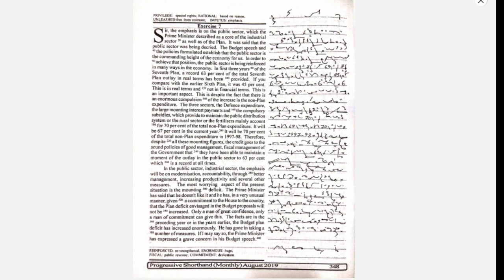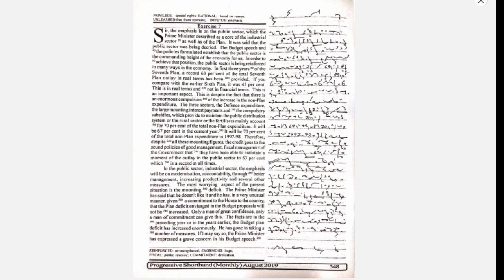The most worrying aspect of the present situation is the mounting deficit. The Prime Minister has said that he does not like it, and he has, in a very unusual manner, given a commitment to the house, to the country, that the planned deficit envisaged in the budget proposals will not be increased.